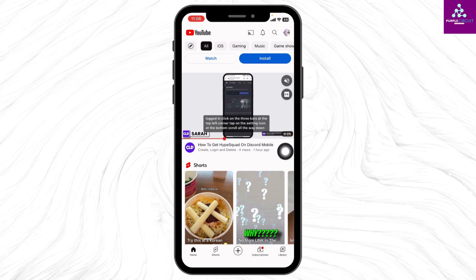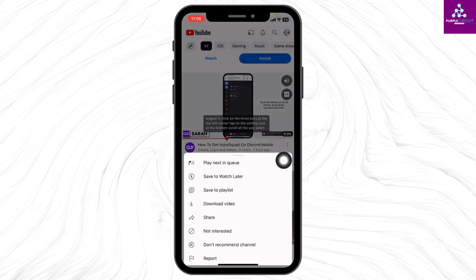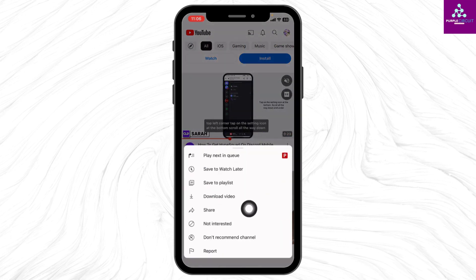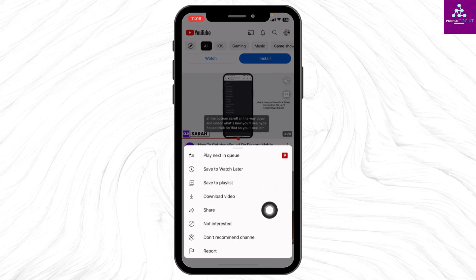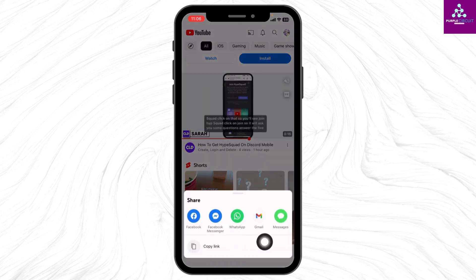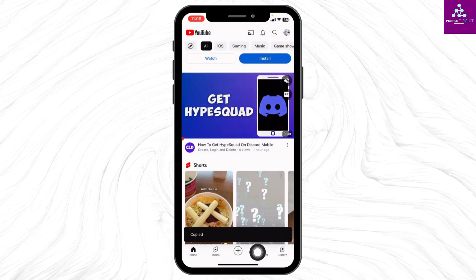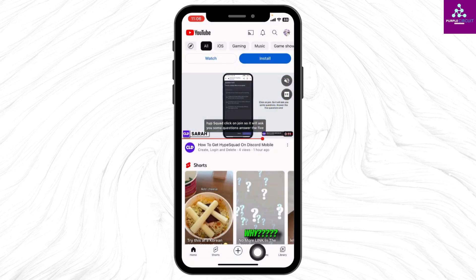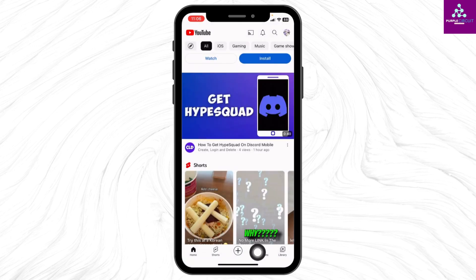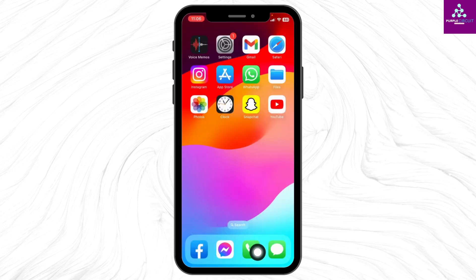After you select the video, at the bottom right of the video you will find three dots — tap on it. Different options will appear; select the option of share. Now select the option of copy link. After you copy the link of the video, you can close your YouTube app.